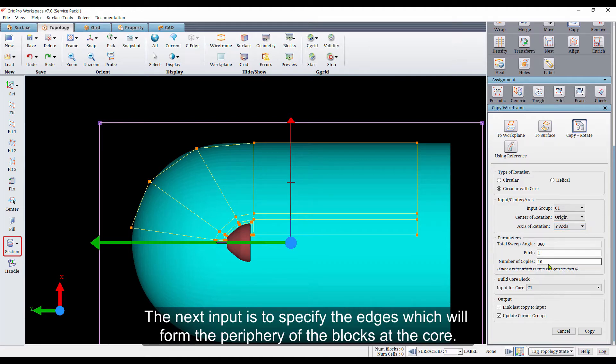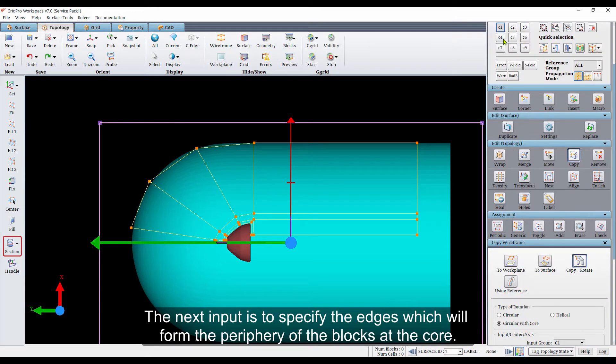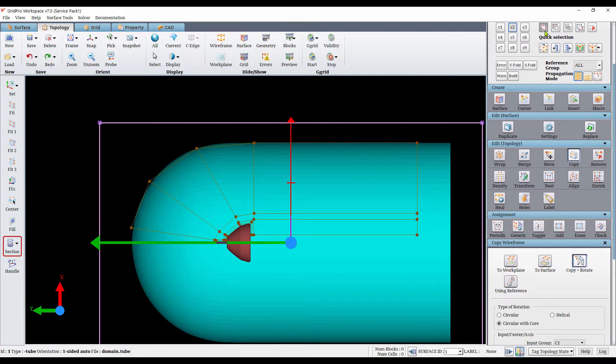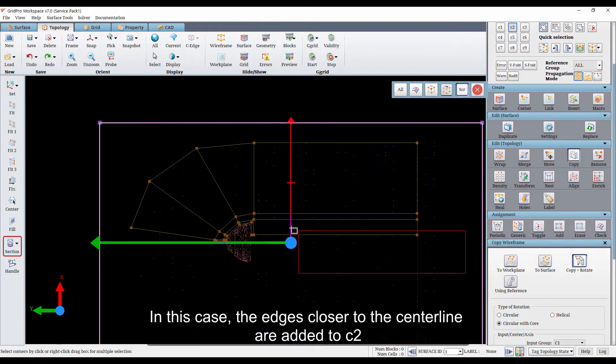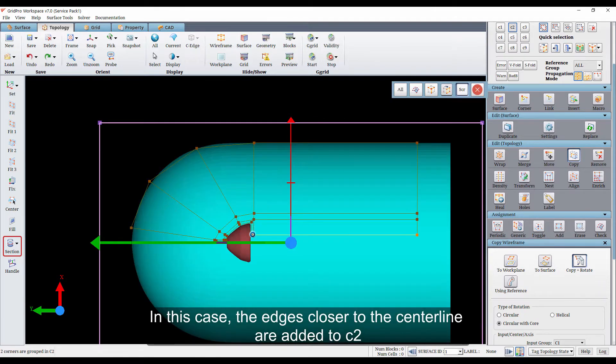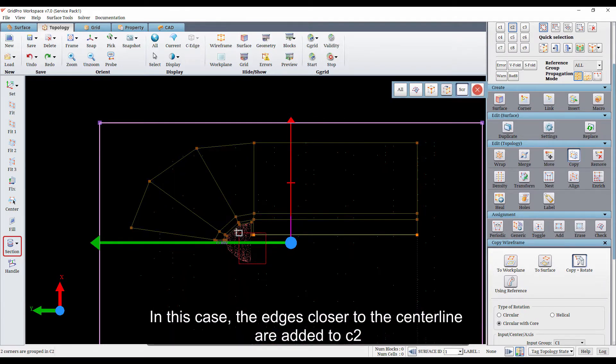The next input is to specify the edges which will form the periphery of the blocks at the core. In this case, the edges closer to the center line are added to C2.